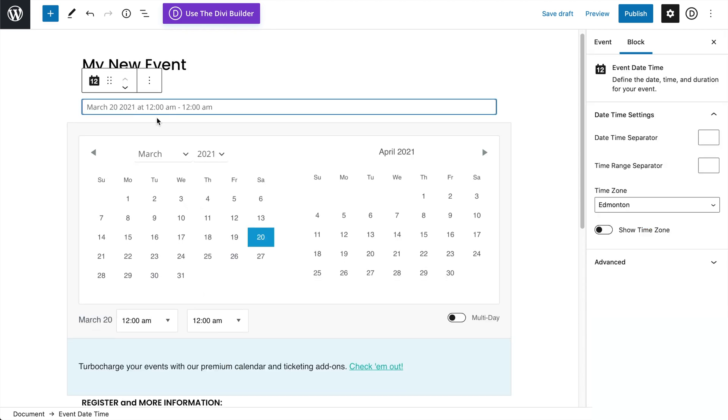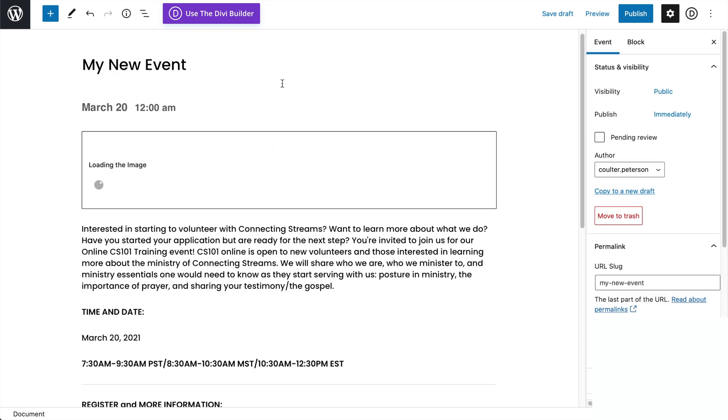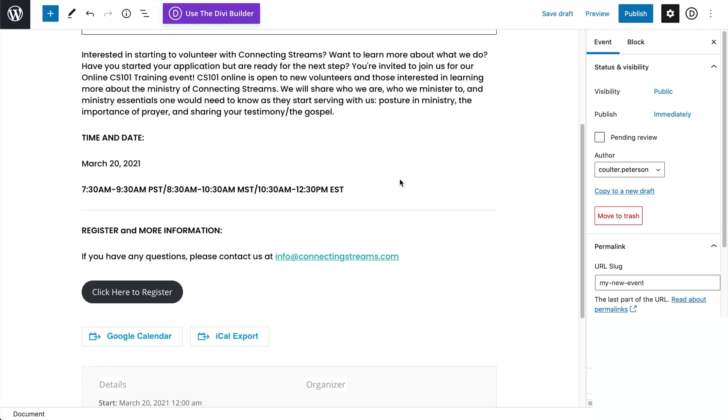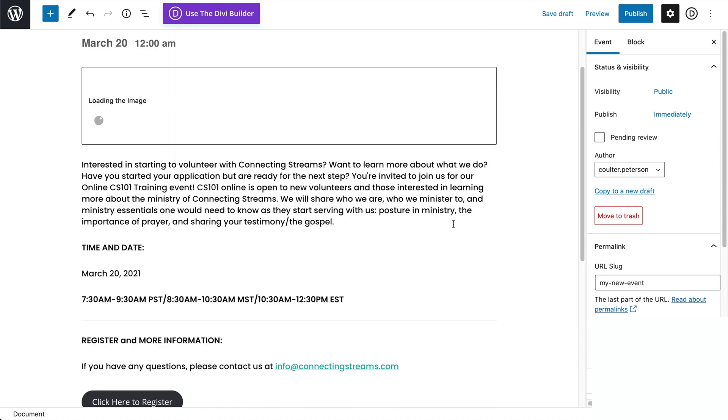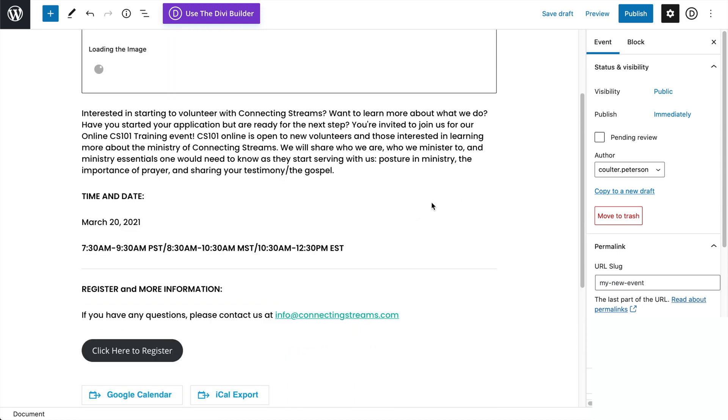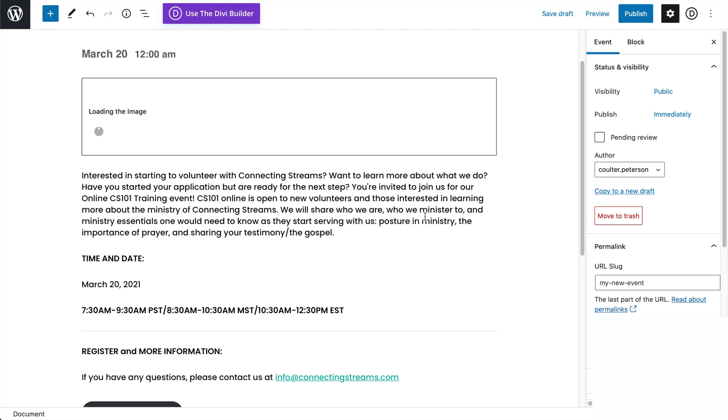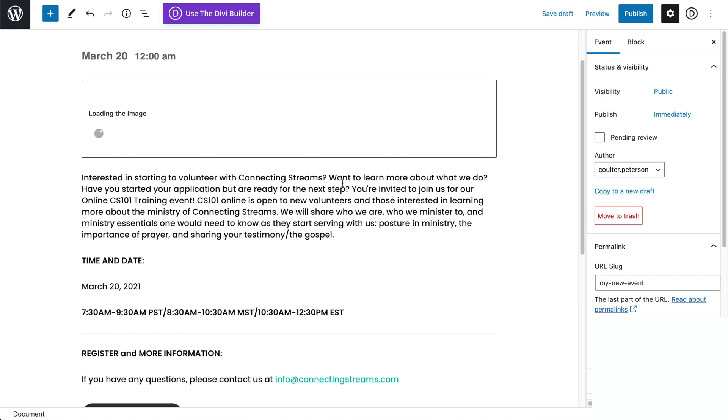We can change all the meta titles or meta information such as the date and the time because now we're in the Gutenberg-based controls for the Events plugin, I suppose, is the official title.